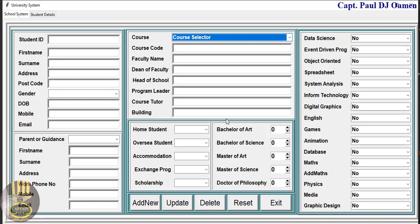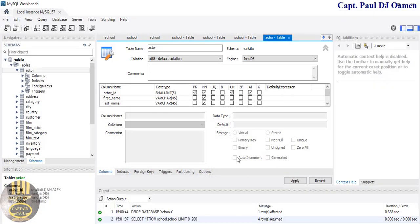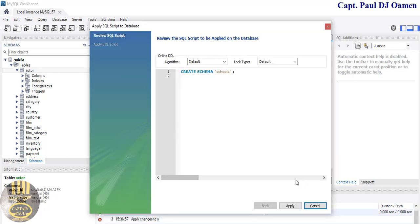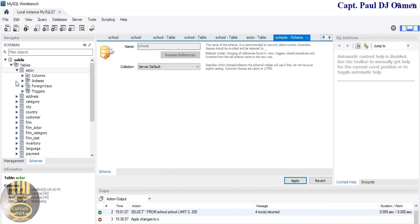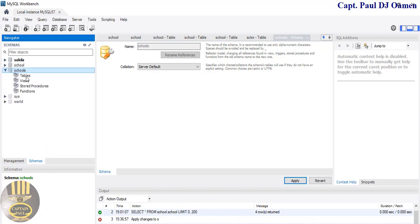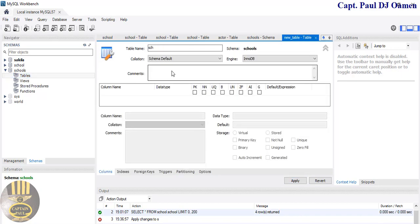Let's do one more thing — I'm going to create a database. I'll open up MySQL — there we go. I'll select this schema and give it a name — 'schools'. Click Apply, click Apply again — that's finished. Let's look for the schools schema, minimize this, right-click on the table, create new — and the name is going to be 'school'.